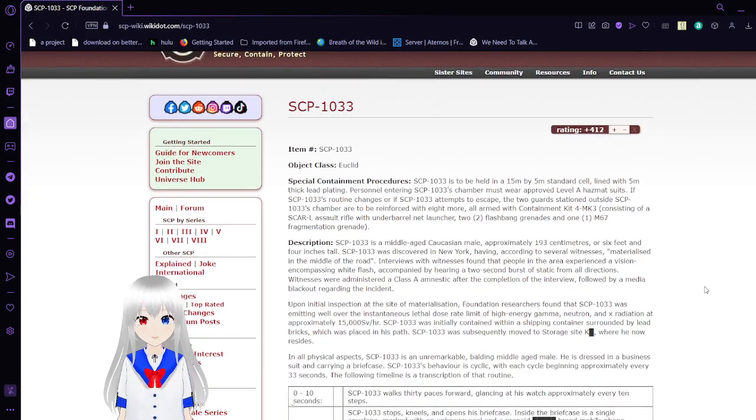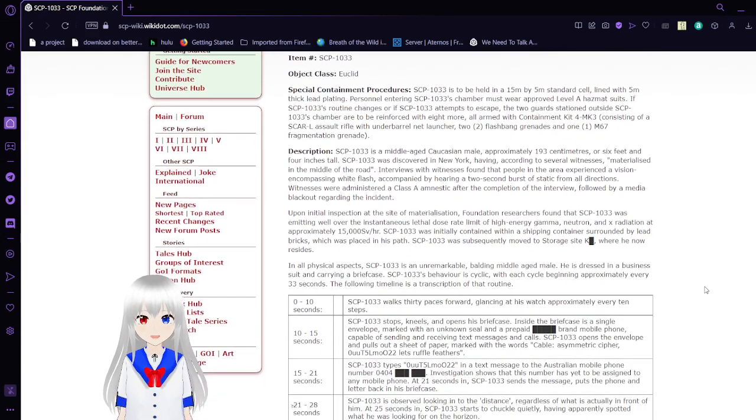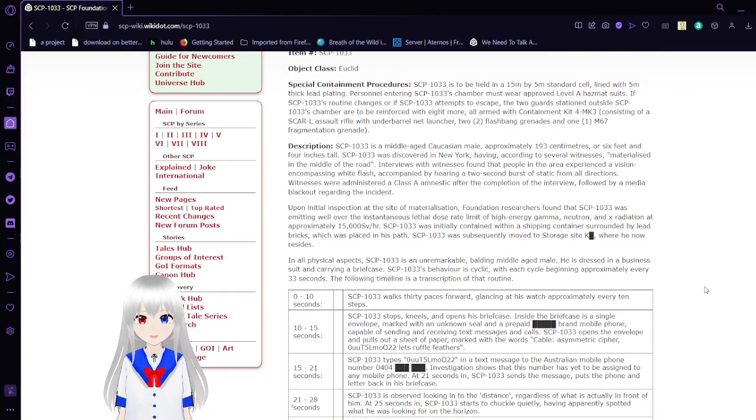Item number, SCP-1033. Object Class Euclid.